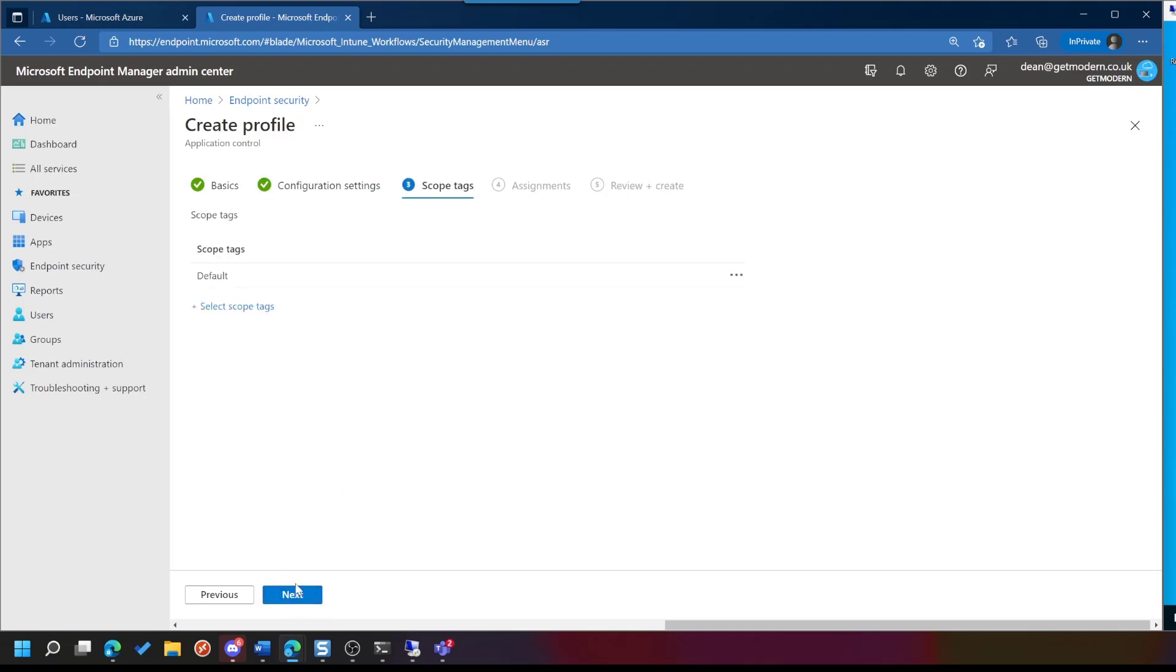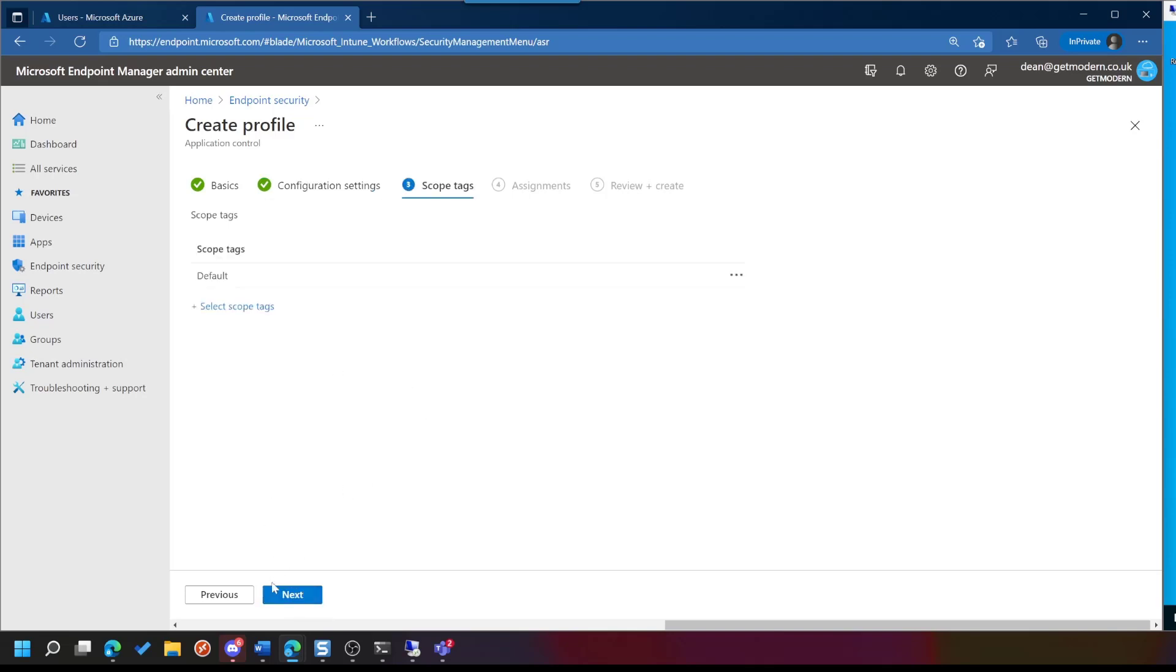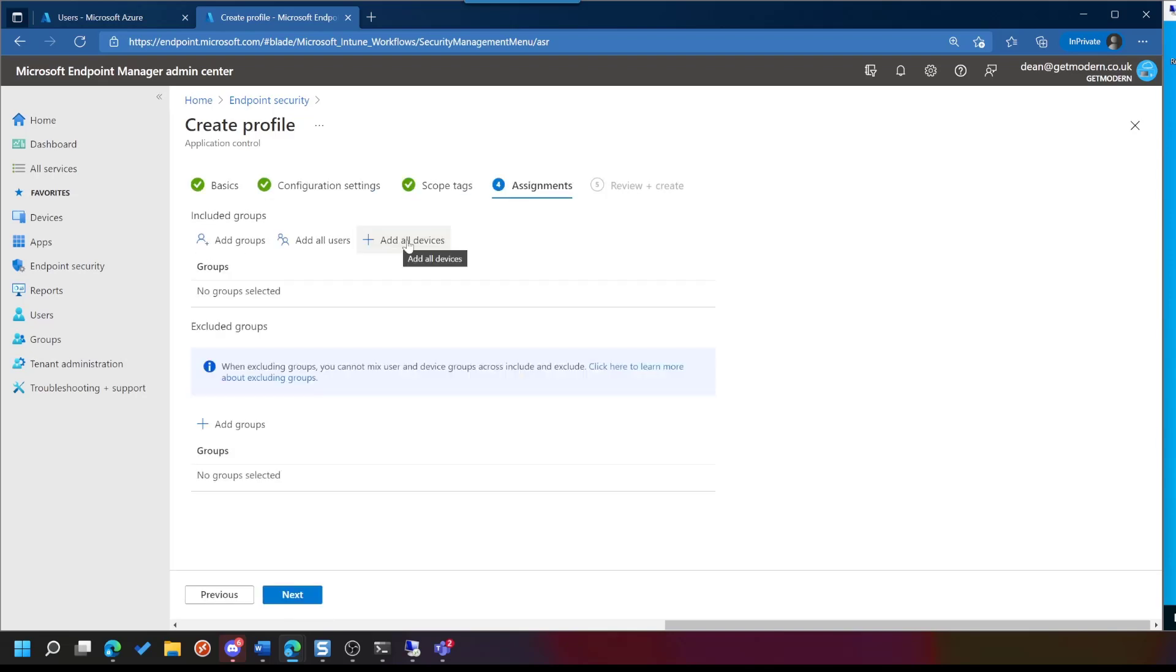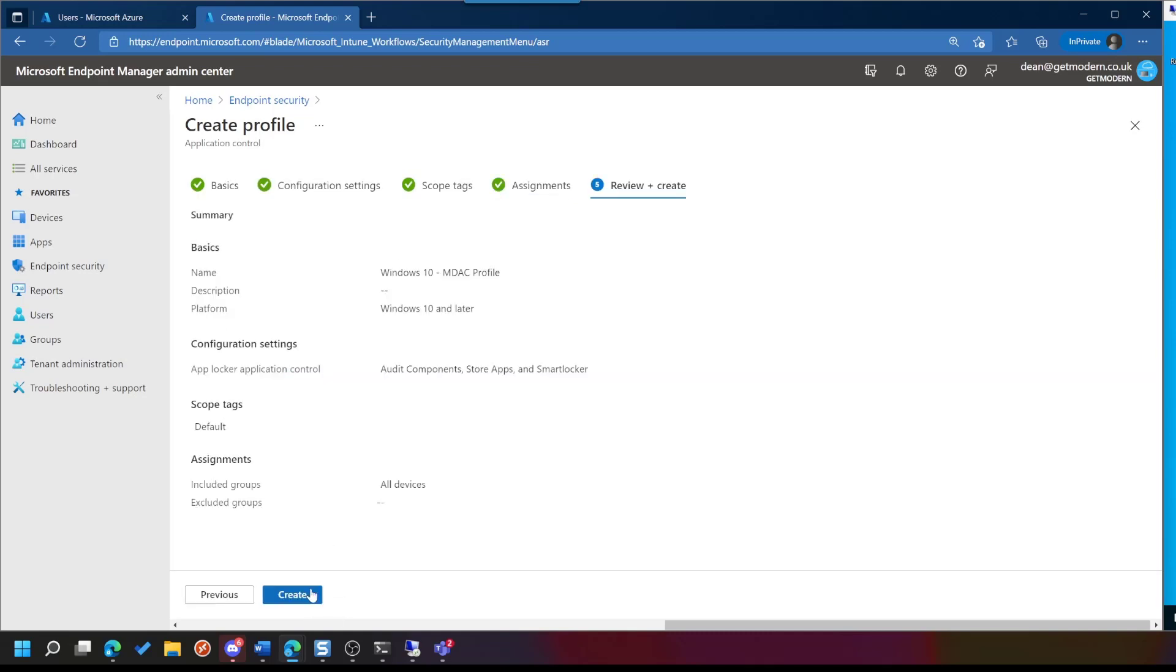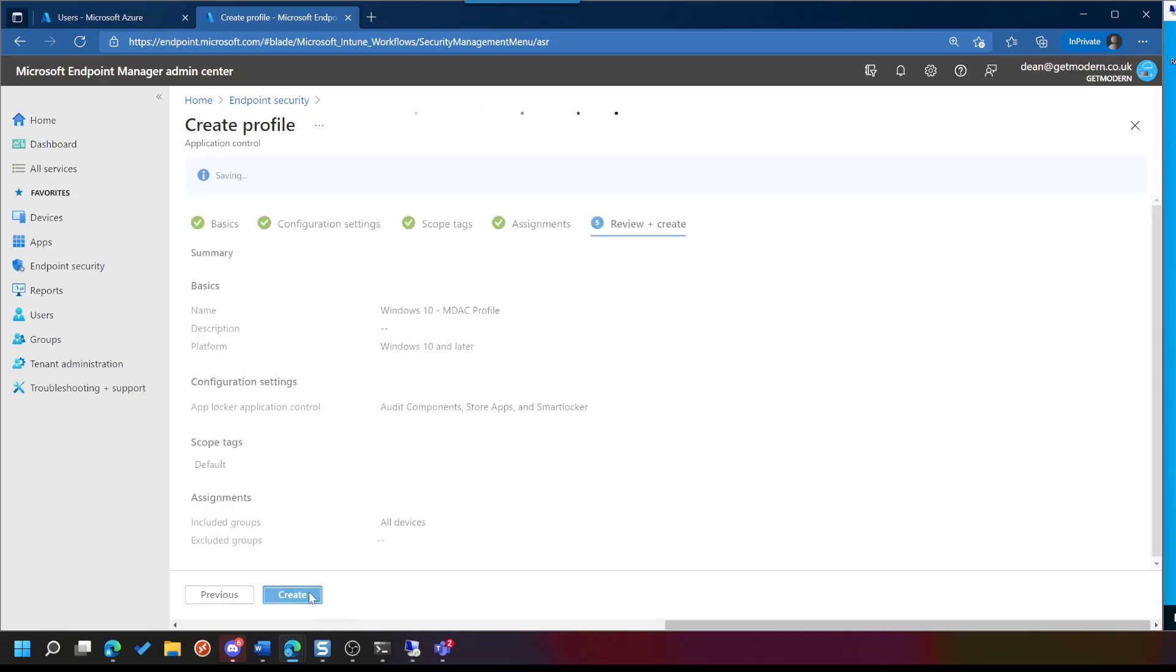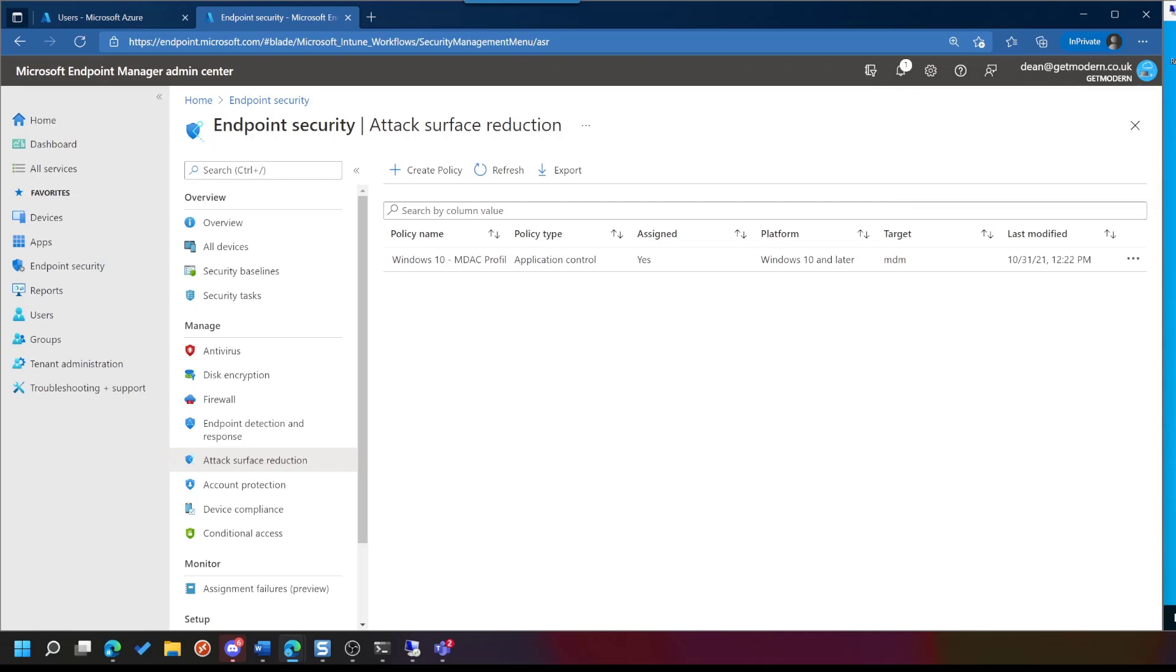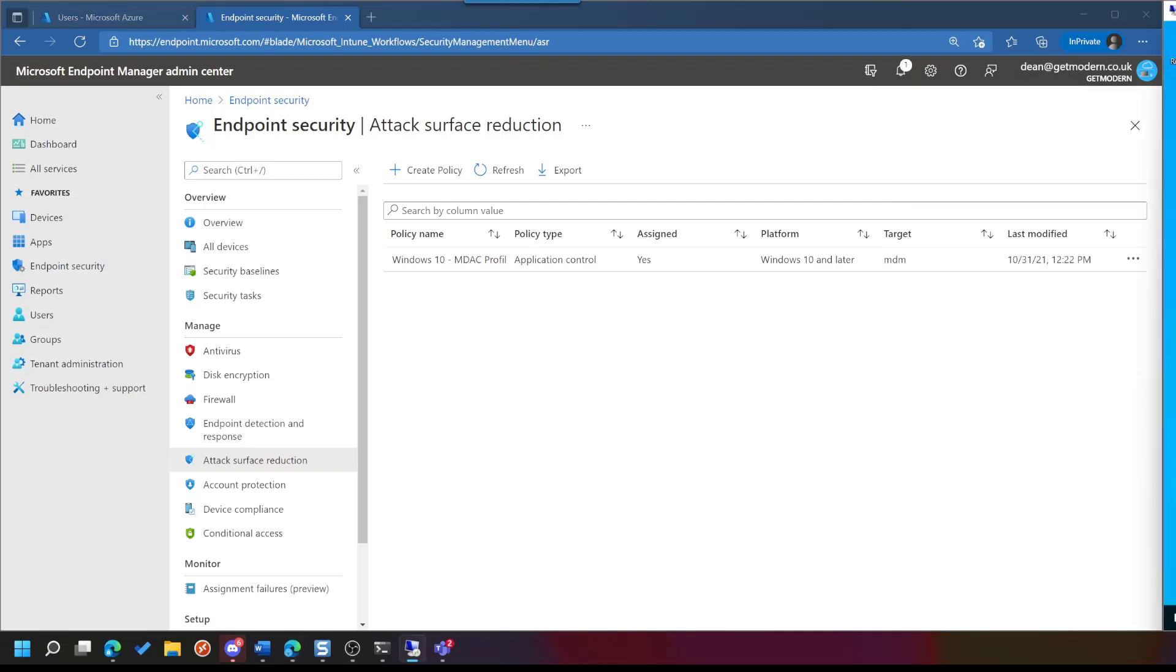And we'll just choose Next, and Next. I'm going to assign it to all devices, because in my environment, all of my devices are my test devices. So I'll choose Next, and then Create. So that's gone away and started to create. So we'll come back in a few moments when this has had an effect on my test device.